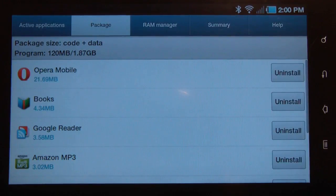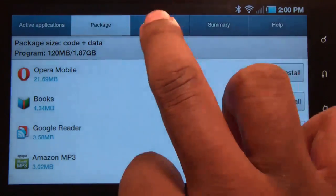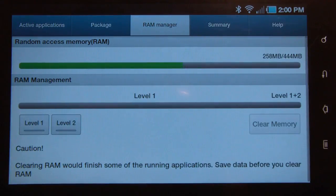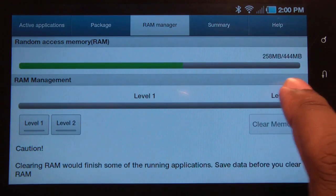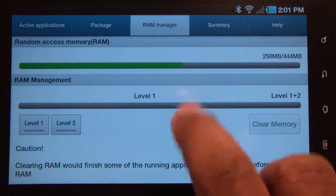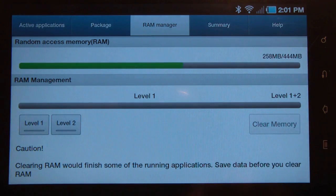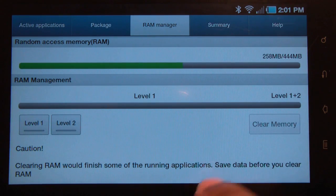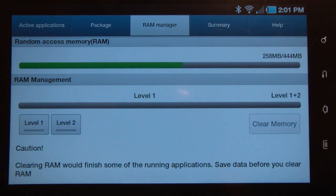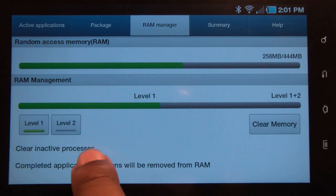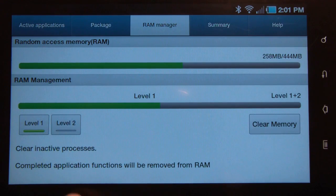Let's go back to RAM. This shows you your random access memory. Right now I'm using about half of what I have. Under RAM Management, you can close applications that are currently using RAM.